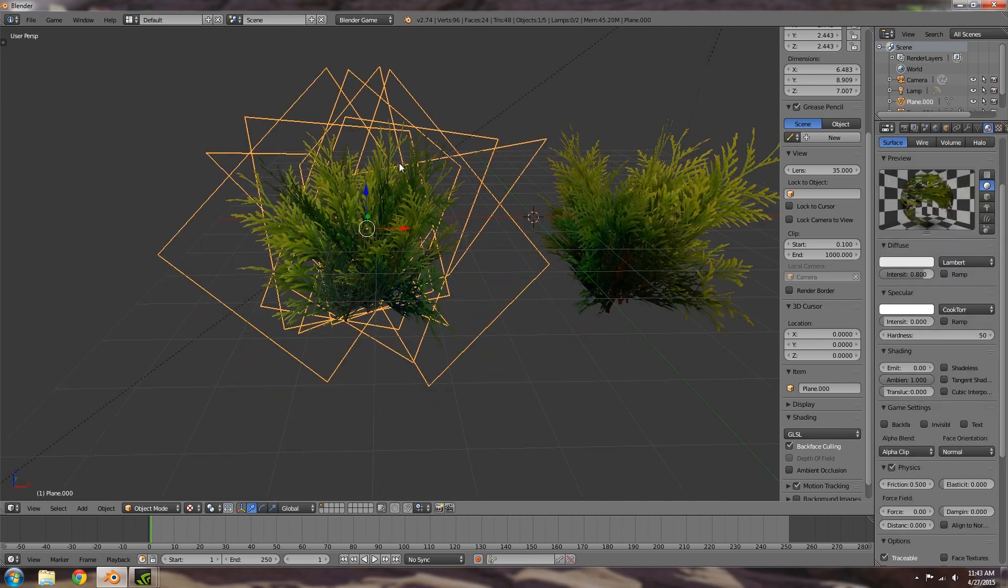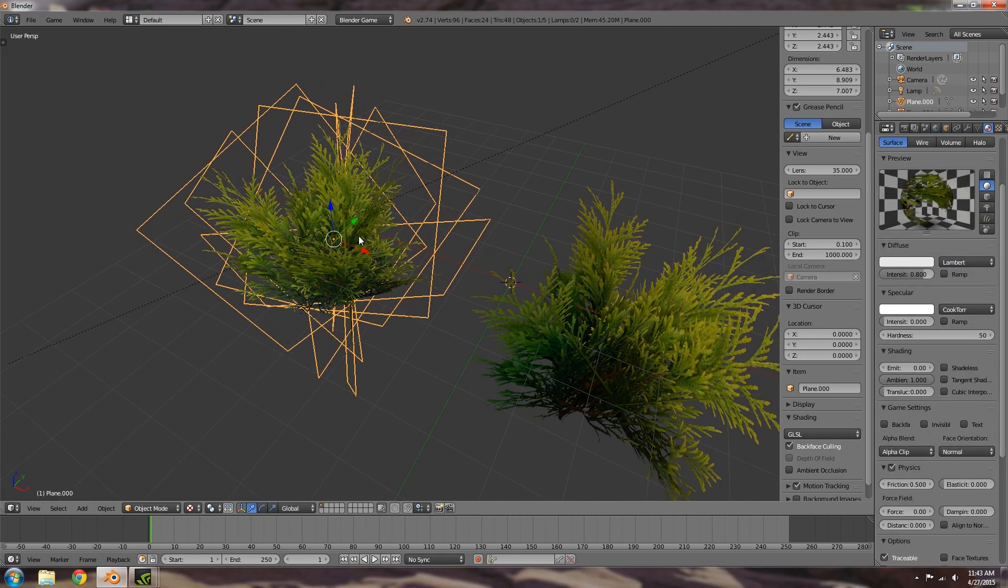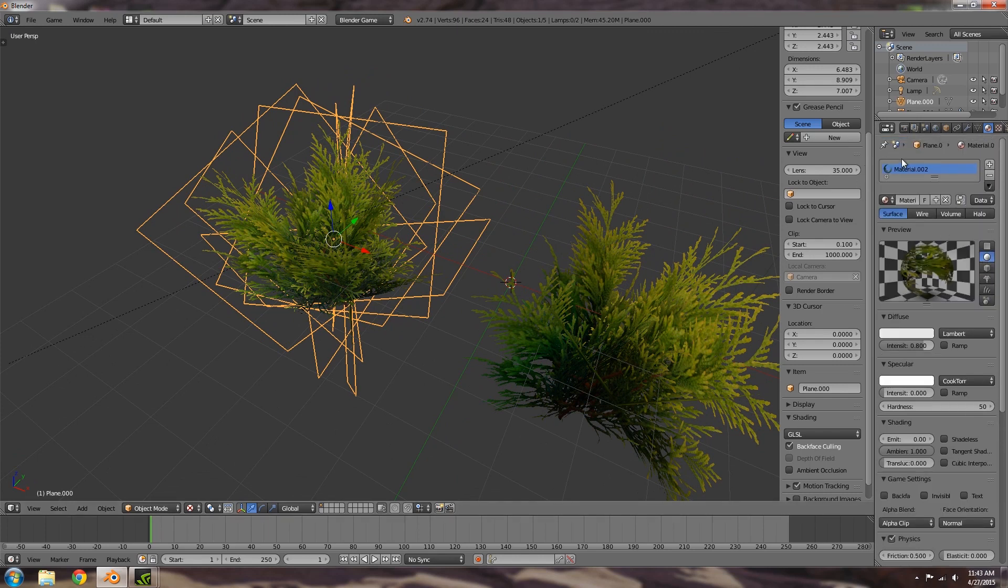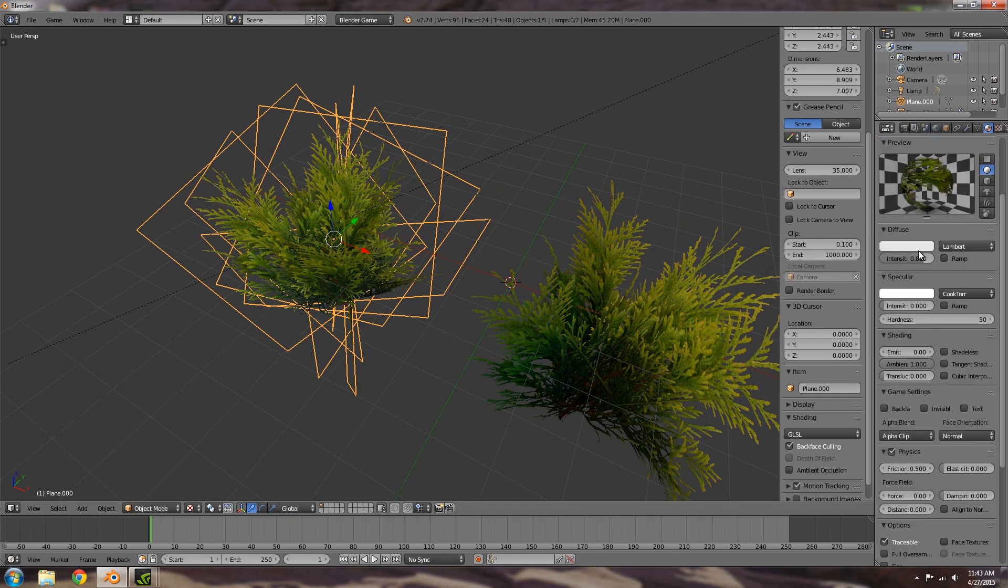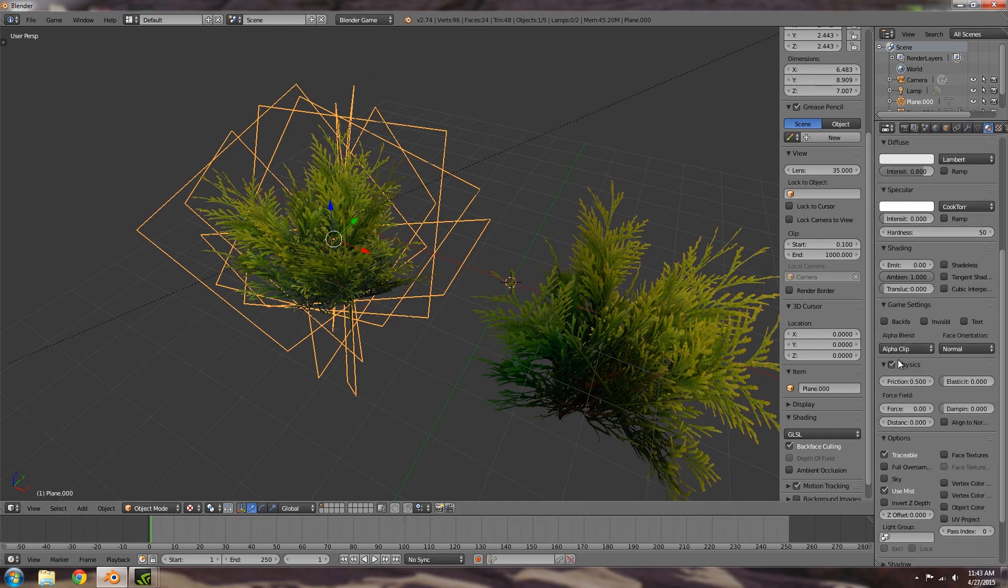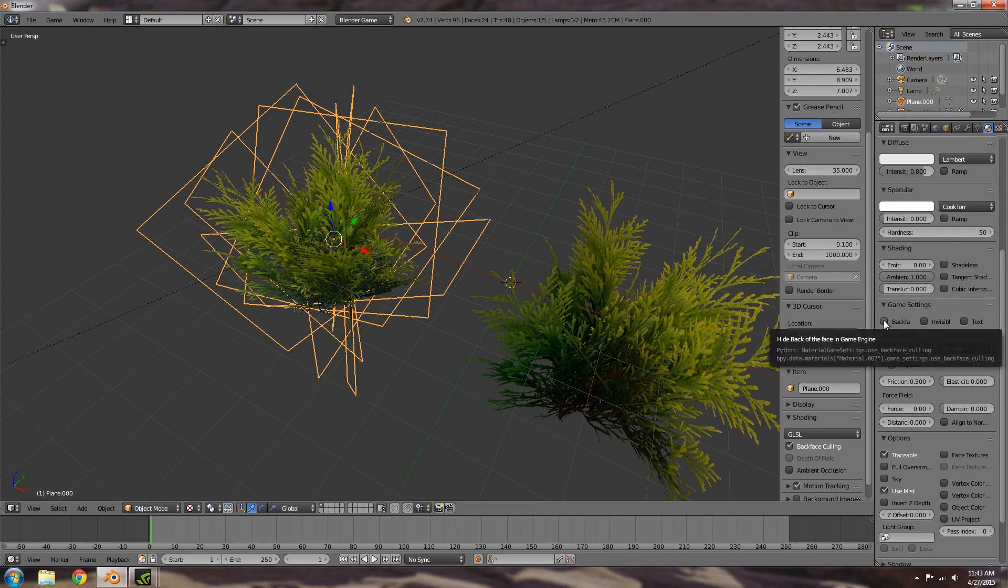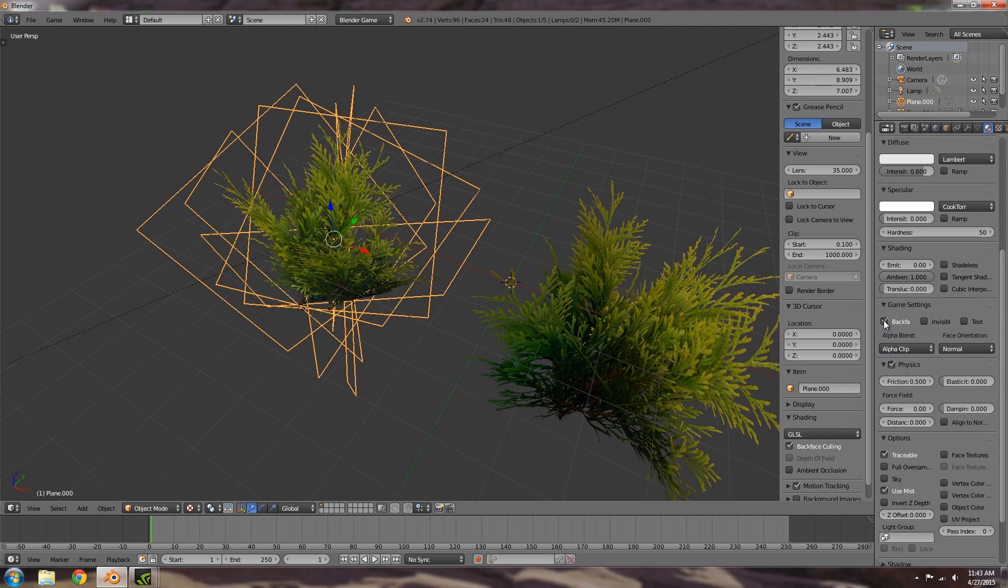Now the first thing you'll have to do once you have your bush created like so is you'll have to go under the material settings here, you're going to have to scroll down and make sure that back facing is on.